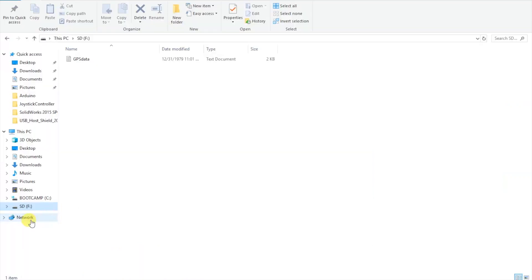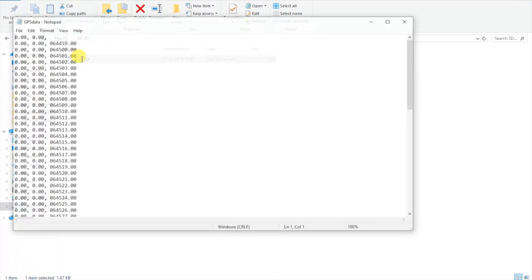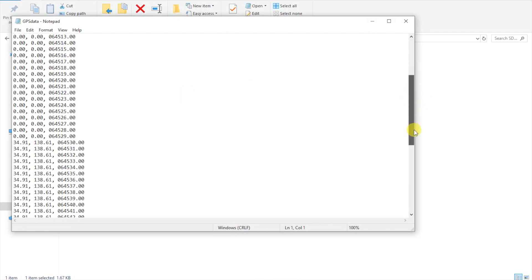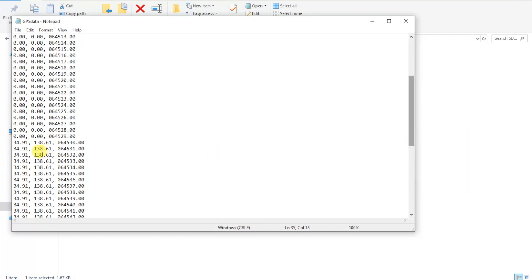So here in the SD card we can see this gpsdata.txt file and if we open that up we can see the values latitude, longitude and UTC time. You'll see here all the zero values at the start before the module got a fix on a satellite. Here we start to see the real values.